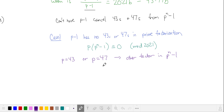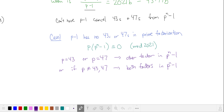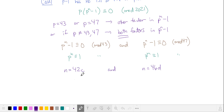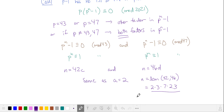If p is equal to 43 or 47, then we need to find the other factor in p to the n minus 1. But if p is not equal to 43 or 47, we need both factors in p to the n minus 1. To cover our bases, we need p to the n minus 1 to be a multiple of 43 and a multiple of 47, which means p to the n is equivalent to 1 in mod 43 and equivalent to 1 in mod 47. Using Fermat's Little Theorem again, n is a multiple of 42 and a multiple of 46 — the same solutions as for a equals 2.